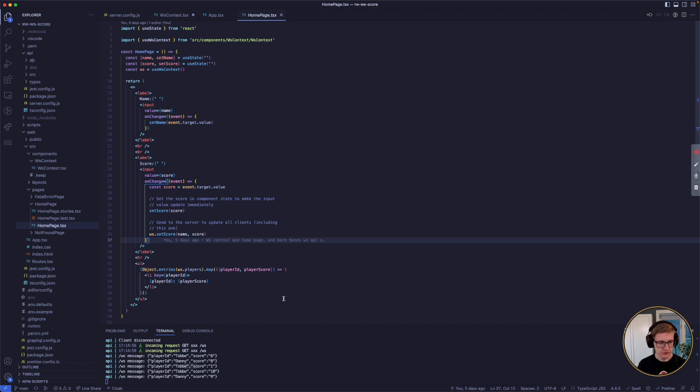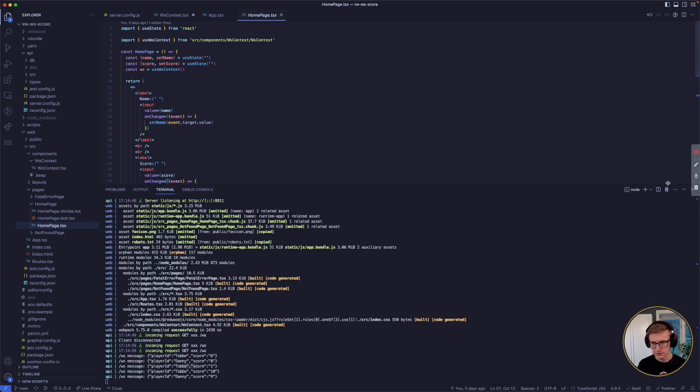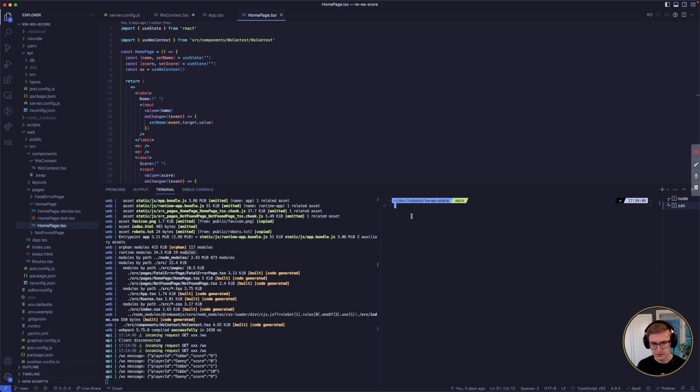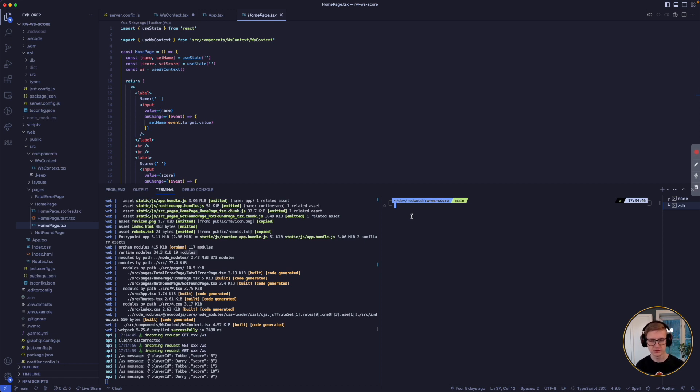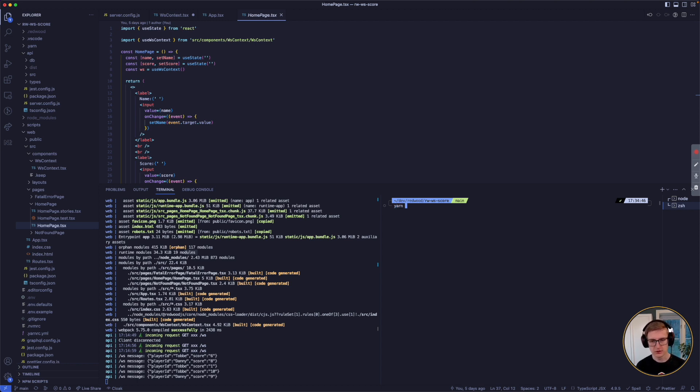And the way you use it is easy. So in your Redwood project that you want to use for trying out WebSockets, you just run yarn dlx Redwood setup WebSockets.